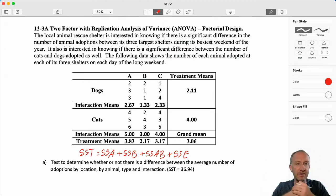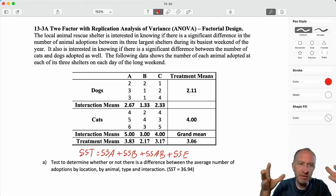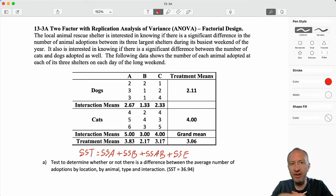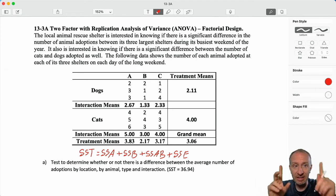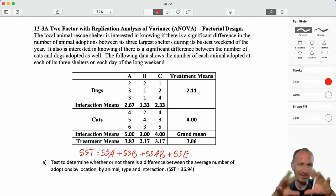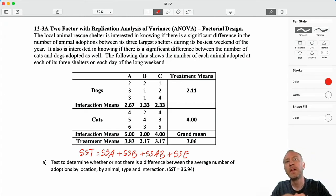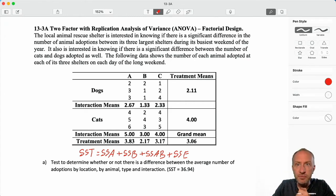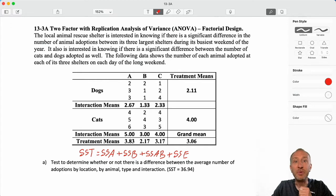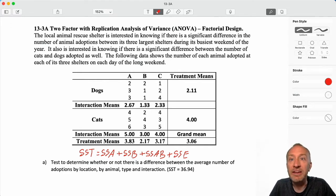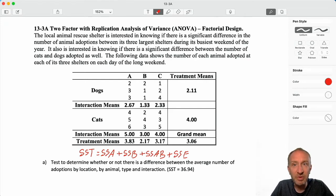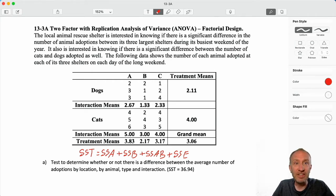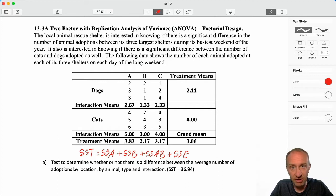Let's get into the practice problem. The local animal rescue shelter is interested in knowing if there's a significant difference in the number of animal adoptions between its three largest shelters during its busiest weekend of the year. It is also interested in knowing if there is a difference between the number of cats and dogs adopted. The following data shows the number of each animal adopted at each of the three shelters over the long weekend.